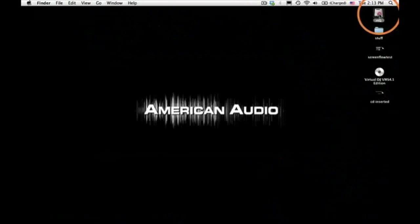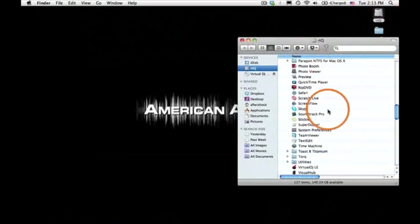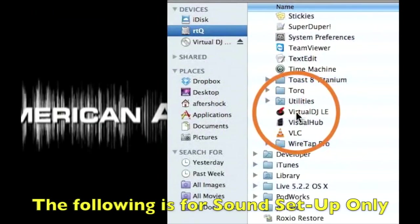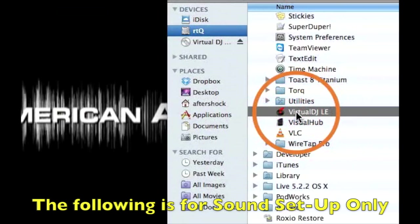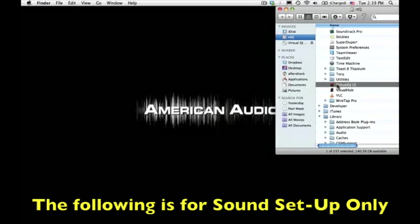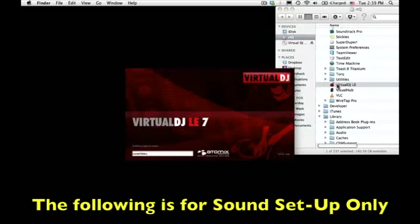Make sure you uninstall any prior versions of Virtual DJ from your computer. For the latest drivers and information, head on over to www.vms4dj.com.